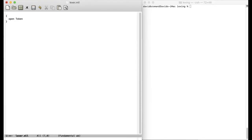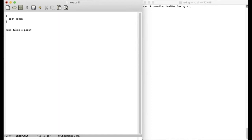After that we define the actual lexical rules. And we do that by writing rule token. So now we'll create a new rule called token and then write parse. And it's a little bit strange that we write parse here since it's actually a lexer and not a parser. But that's how it is.